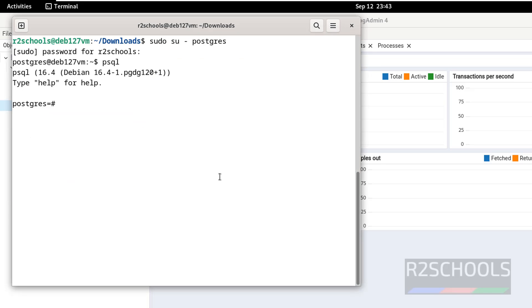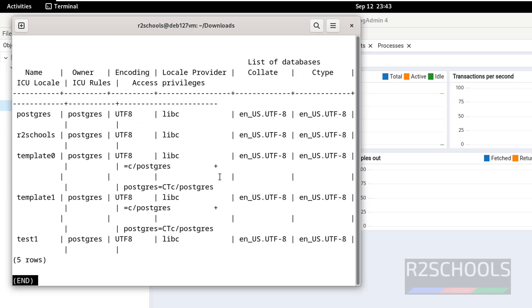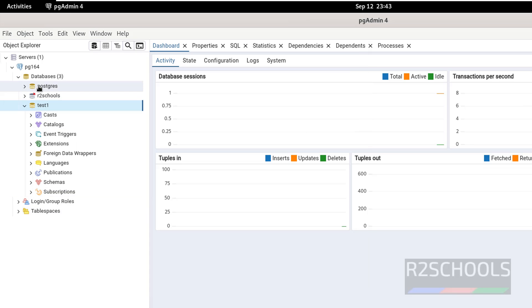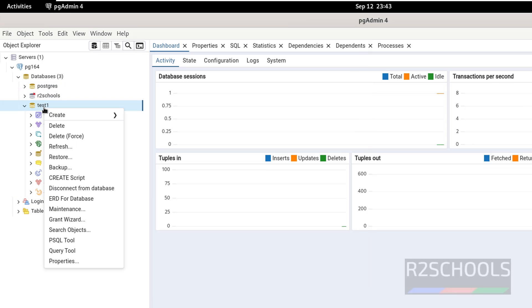You can verify here also. Backslash L, see new database, test one is there. Q to quit.